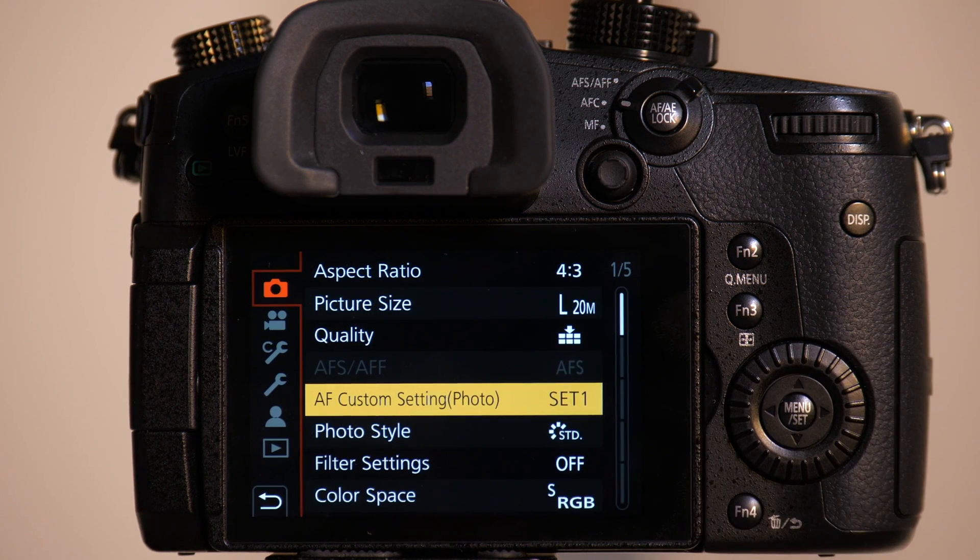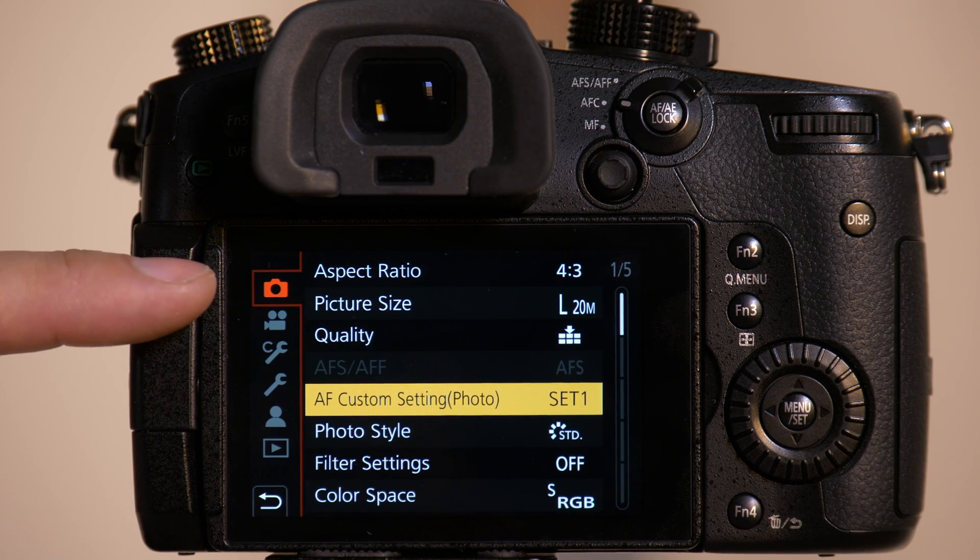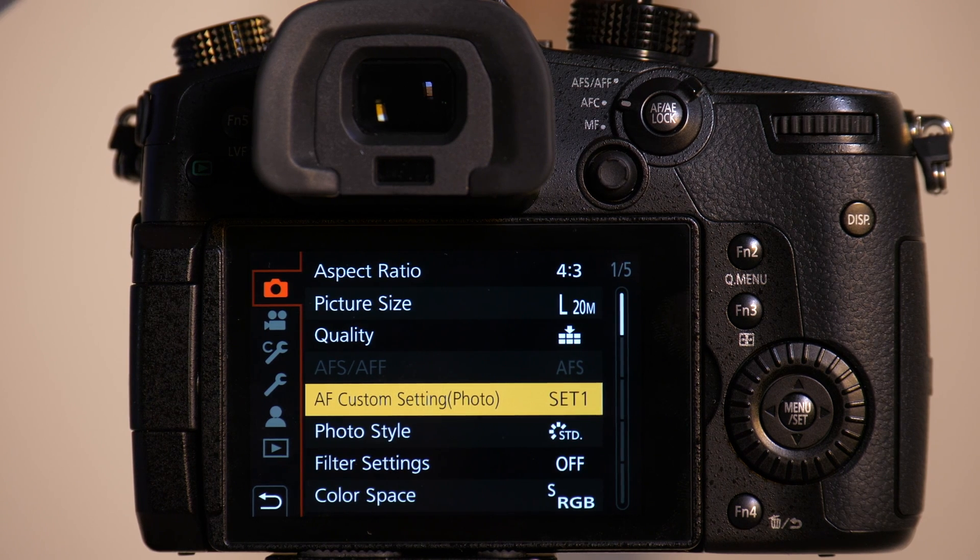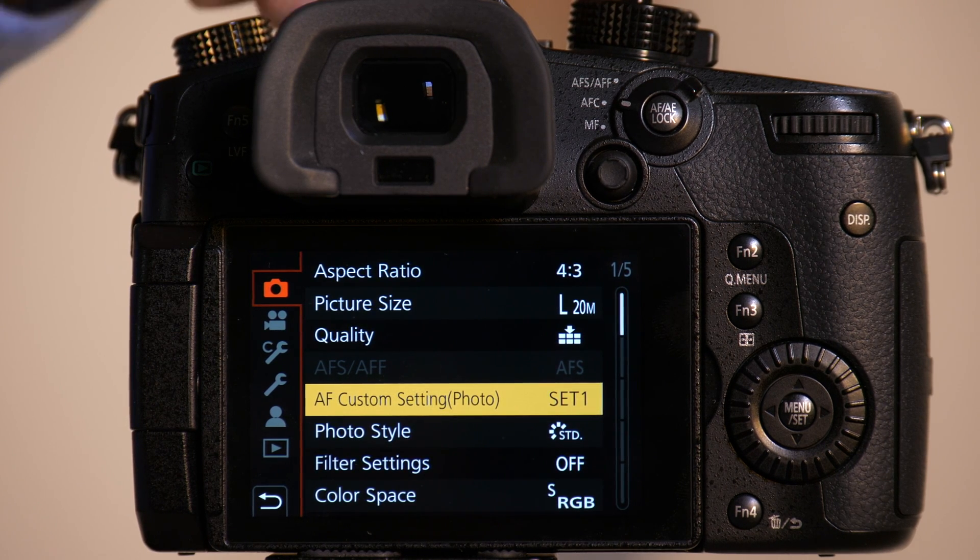Go into the camera's menu and we want to be on the top tab and we want to make sure we're on either the P, A, S, or M mode, basically one of the photography modes.